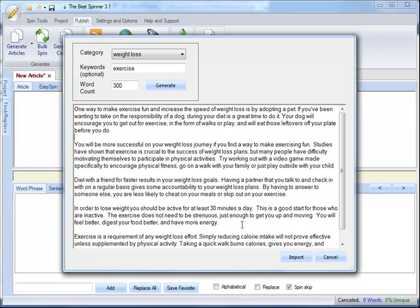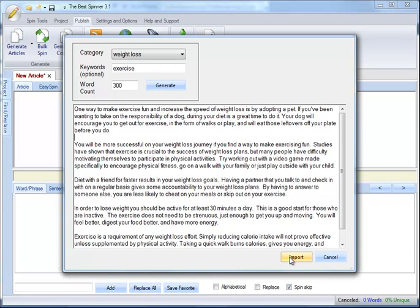And if you haven't purchased the Best Spinner yet, remember, through the 7th of October, you have a special 45% off discount price. So now is the time to get it because when 3.1 is released, you're going to get this incredible new content tool along with your copy at no extra cost.